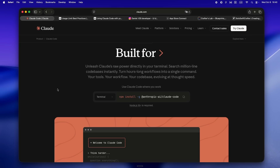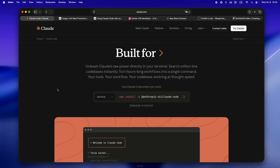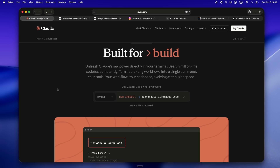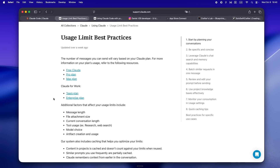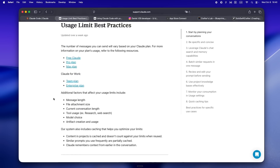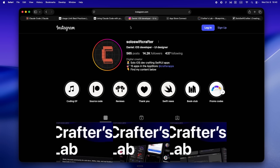Even Codex has its own session rules now, but I'll save that breakdown for another video. So what actually changed? How do sessions really work now, and how do you actually avoid hitting that limit-reached wall in the middle of a build? Stick around — I'm breaking it all down.